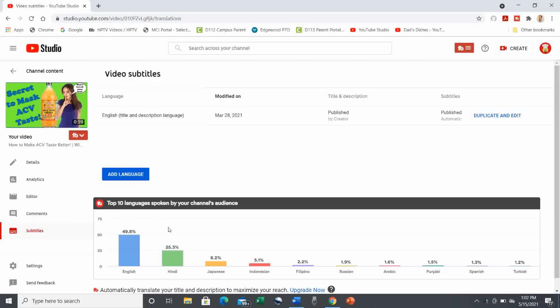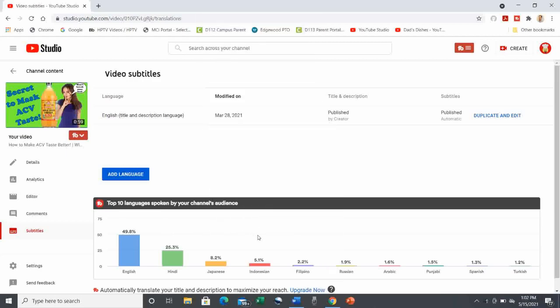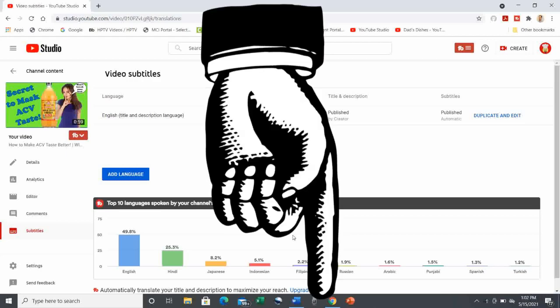If you want a free month of TubeBuddy to try it out, just use my personal referral link in the description below. If you sign up for a paid subscription, I'll get a small commission to help support my channel at no extra cost to you. I say it's a free month. Try it out. See how helpful it can be.